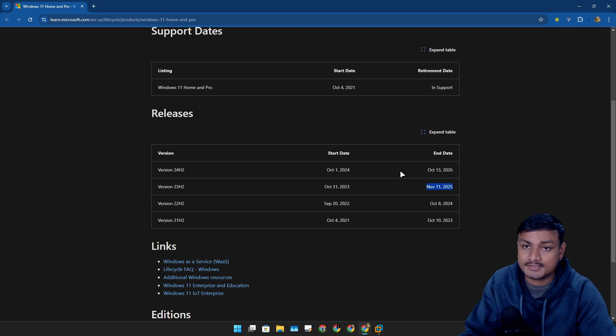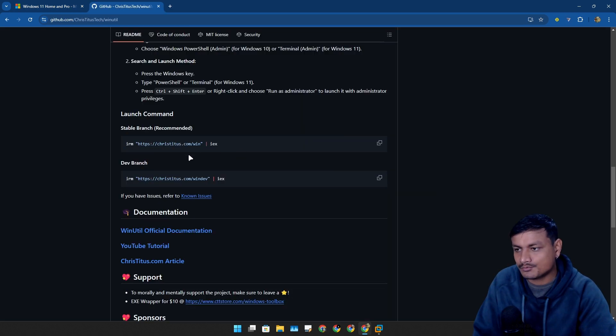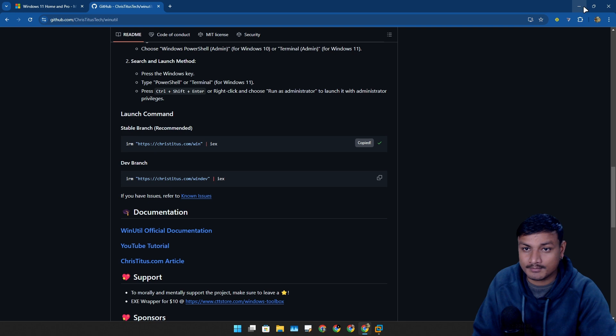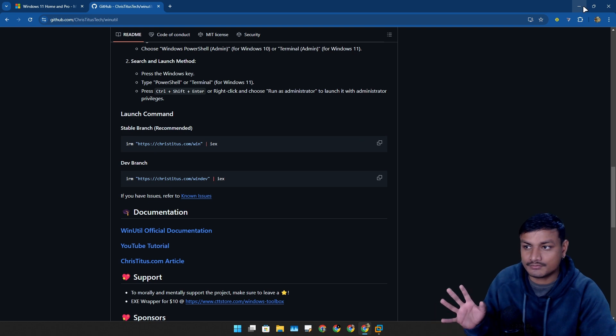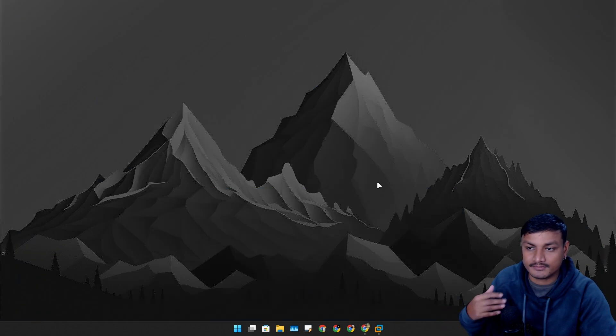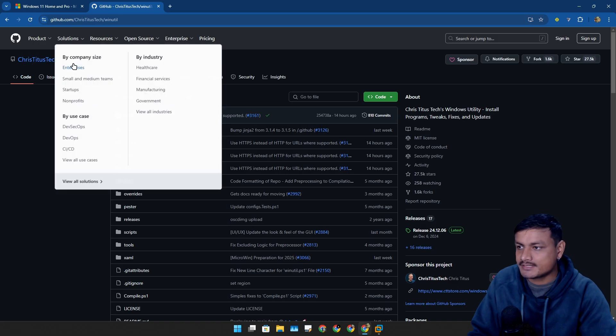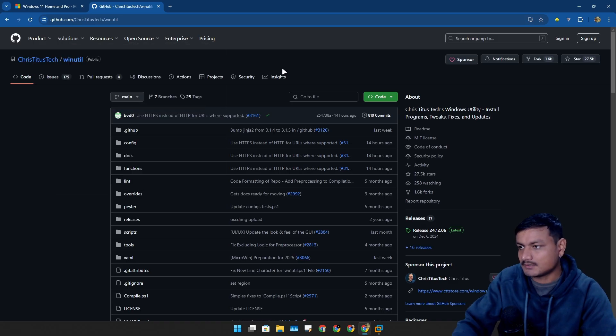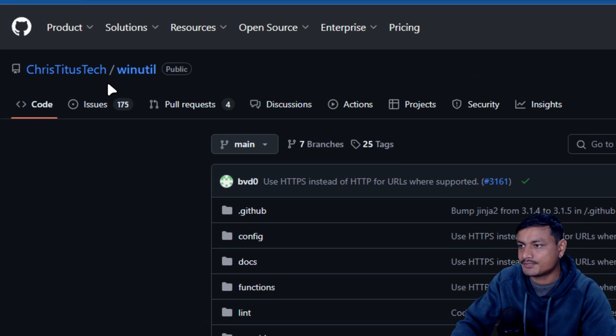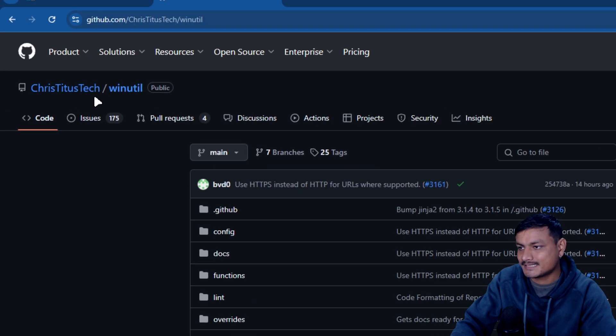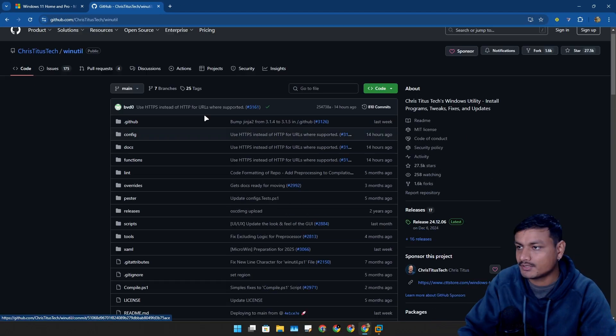I can give you guys one tip to actually stop Windows 11 24H2 if you're not ready yet. First use this tool called WinUtil from Chris Titus Tech. You can go to this GitHub page and then copy this code, the first one.